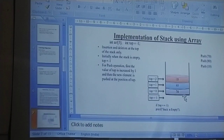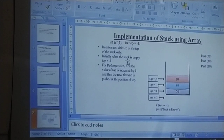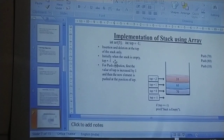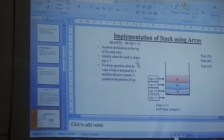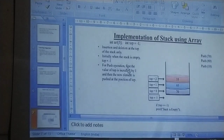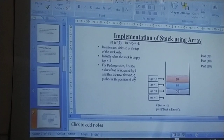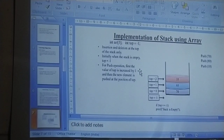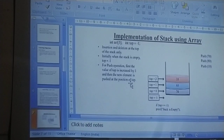Insertion and deletion happen only at the top of the stack. Initially, when the stack is empty, top equals minus 1. For the push operation, find the value of top, which is increased by 1, and then the new element is pushed at the position of the top.